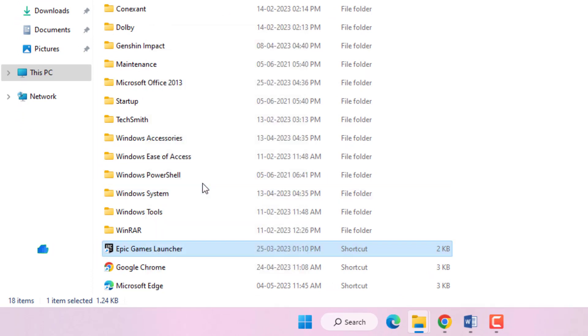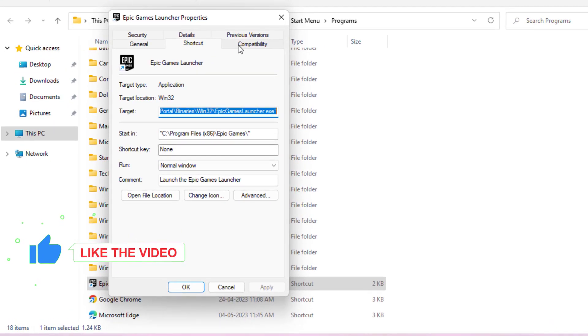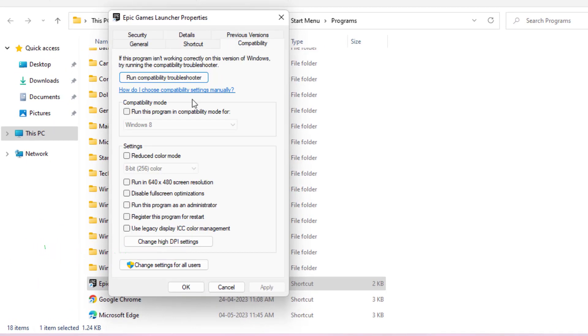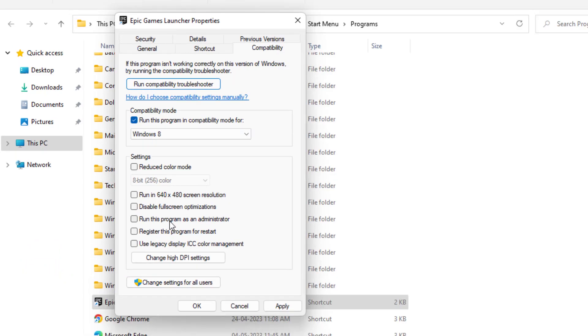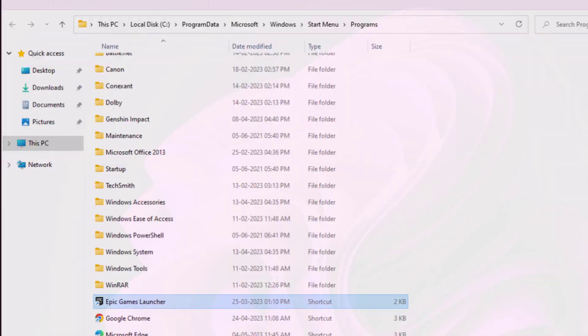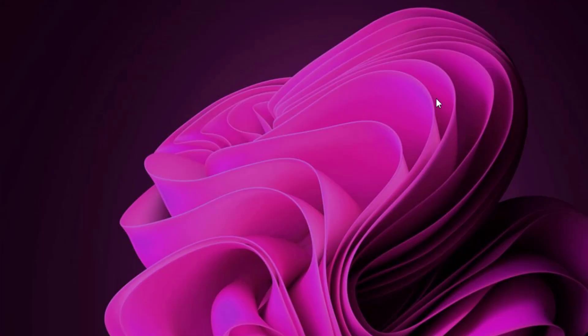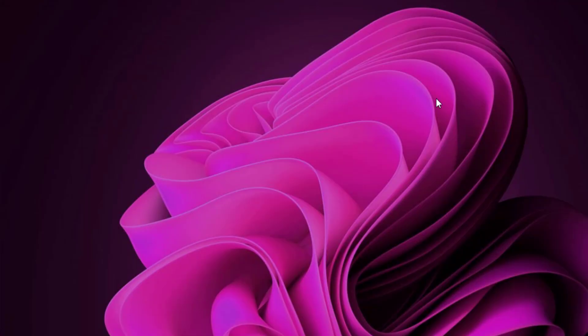Click on Compatibility tab and check this box: Run this program in compatibility mode. And check this box: Run this program as an administrator. Click Apply and click OK, and close this window.